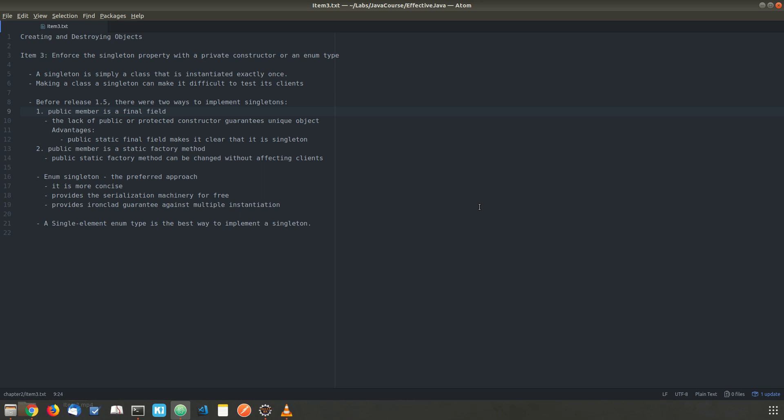Hello friends. Today we will look into item 3 of Effective Java, which is regarding enforcing the singleton property either by using a private constructor or an enum type. A singleton is simply a class that is instantiated only once. Whenever we require a unique instance, we go for enforcing the singleton property for a class.